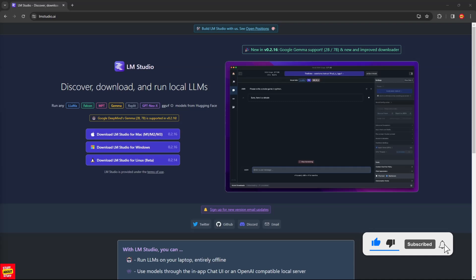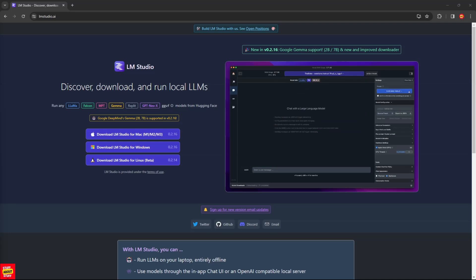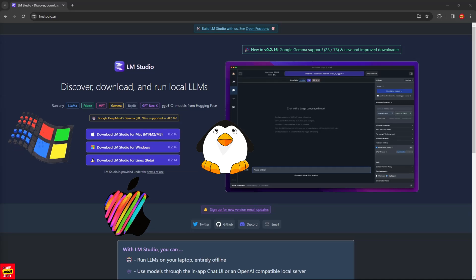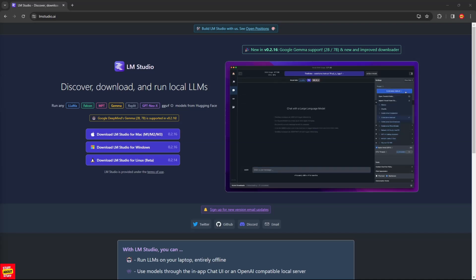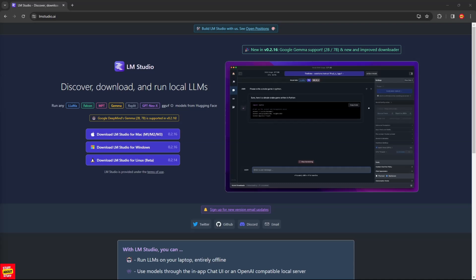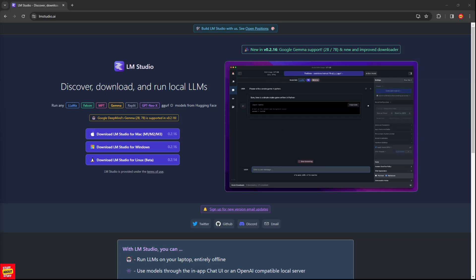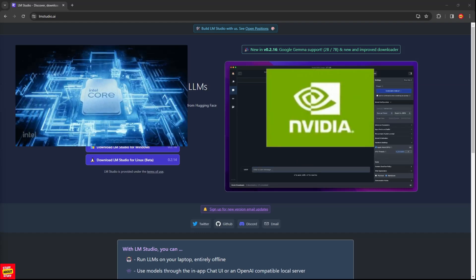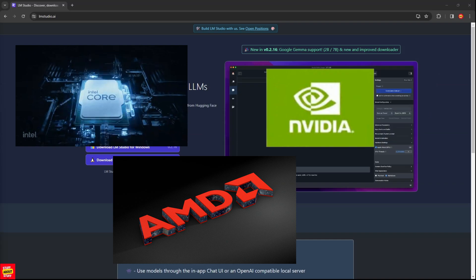Even a novice can get this working and have any large language model up and running in no time. LM Studio runs on Windows, Linux and Mac and is installed with a one-click installer, taking away the usual complications of building these type of AI projects. LM Studio lets you run large language models locally on your PC. It comes with a very user-friendly graphical user interface that allows you to interact with your models. You can run a wide range of large language models using LM Studio. It also allows you to run a local server and expose an API for integrations. It supports CPU and NVIDIA or AMD GPU support out of the box.